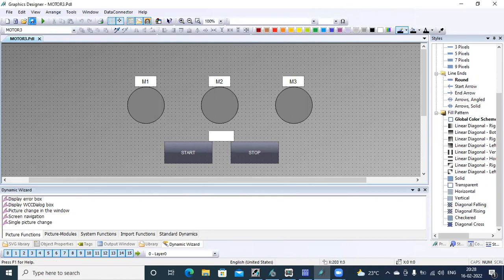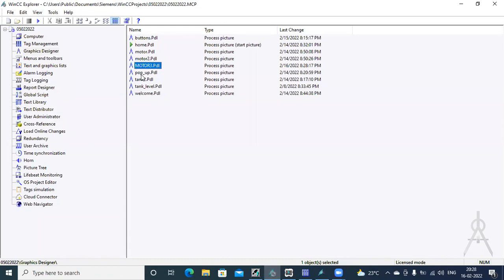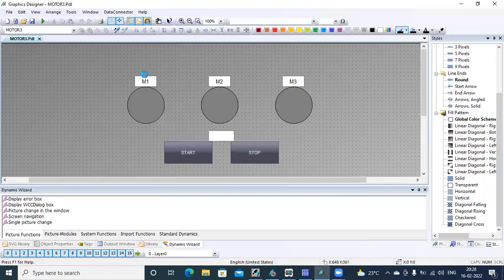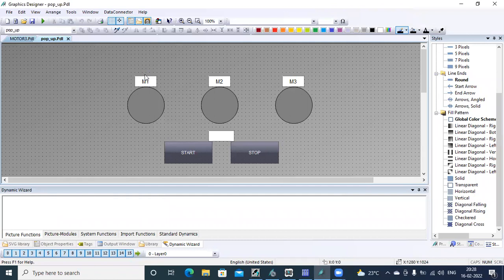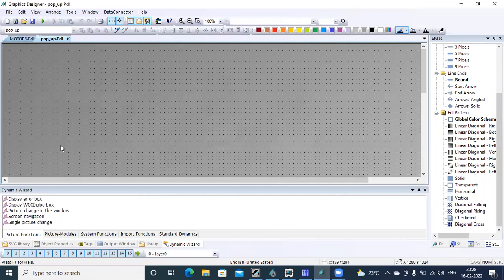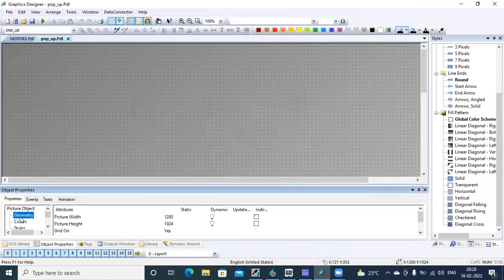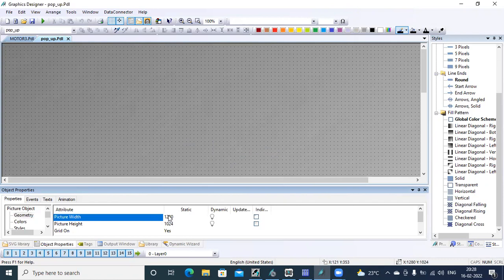I save this and go to the CC Explorer, open the pop-up window, and configure the object properties — geometry, picture view — and change this to a small size.